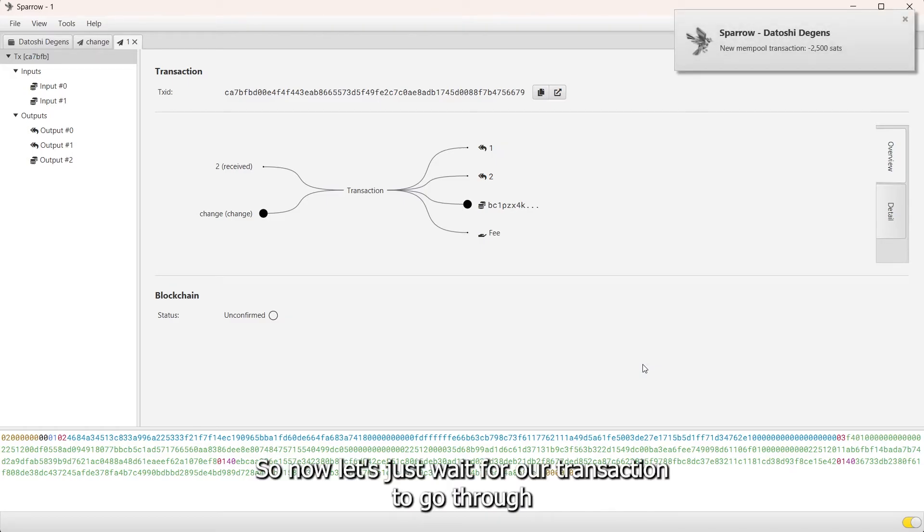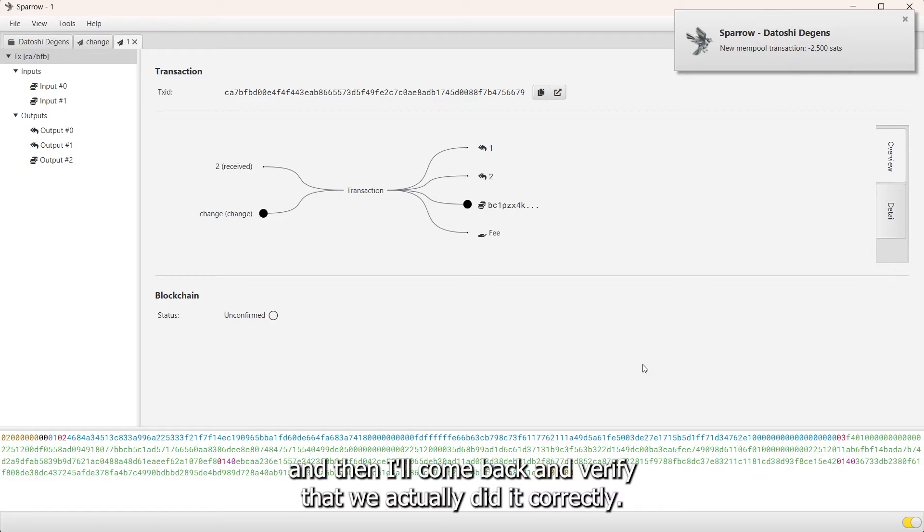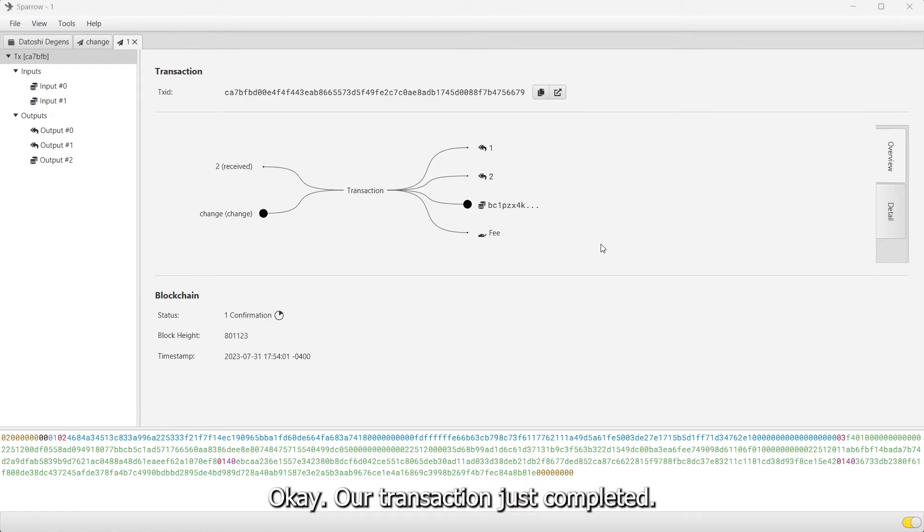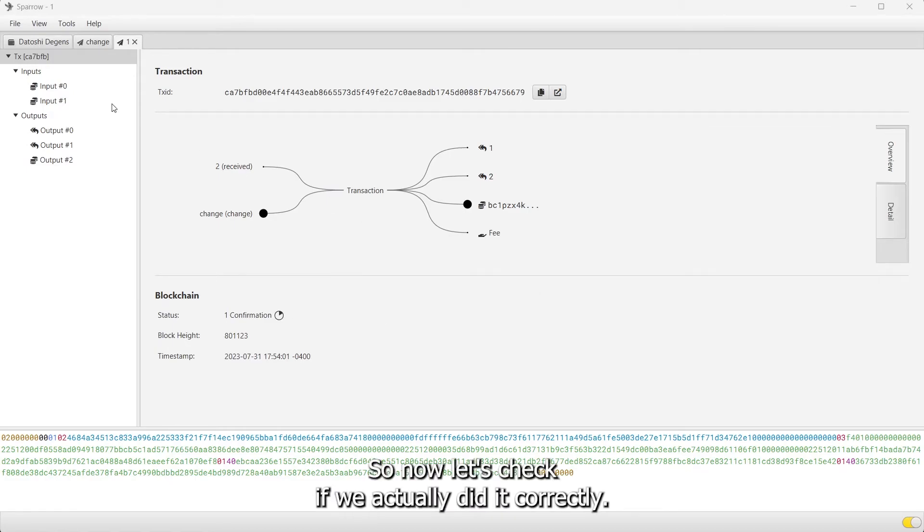Now let's just wait for our transaction to go through and then I'll come back and verify that we actually did it correctly. Our transaction just completed, so now let's check if we actually did it correctly.